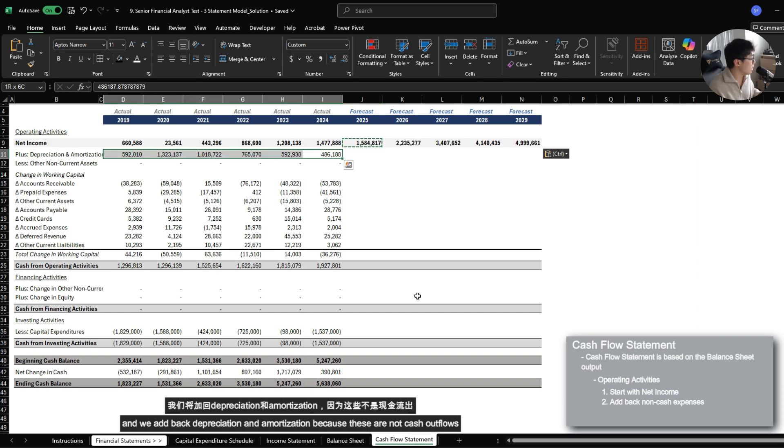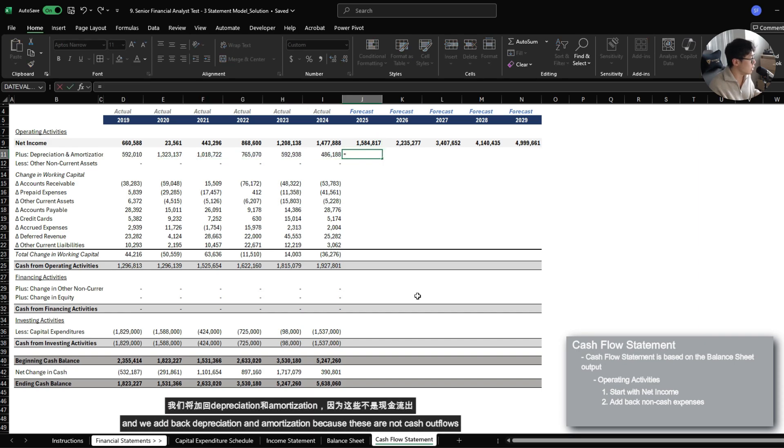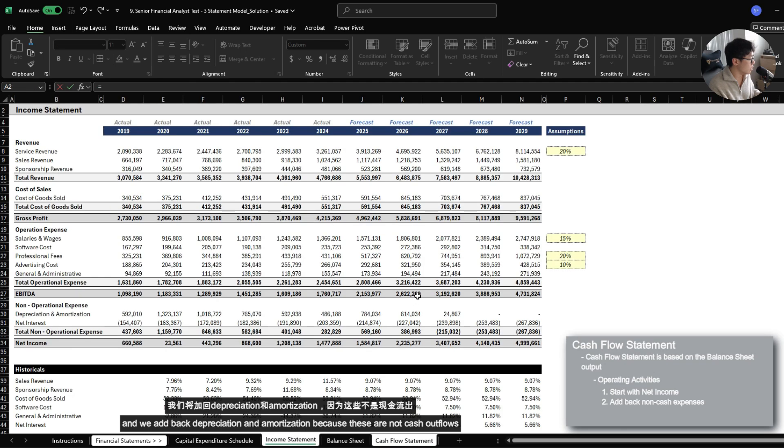And we add back depreciation and amortization because these are not cash outflows. So let's link to here.